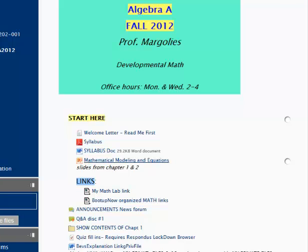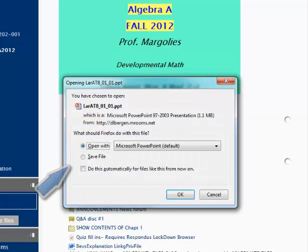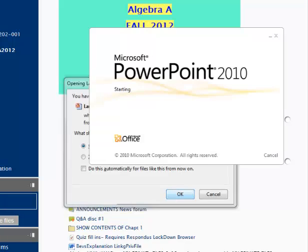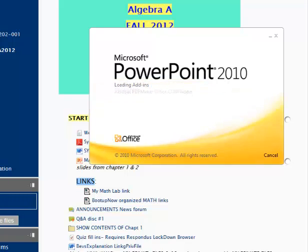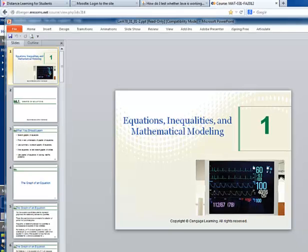Here we have a PowerPoint presentation. If we click on the link, you will need to have Microsoft PowerPoint installed in order to open this file. And here is my PowerPoint.